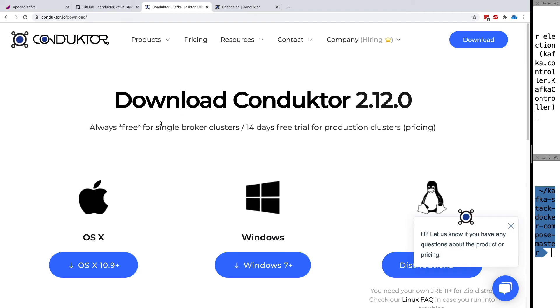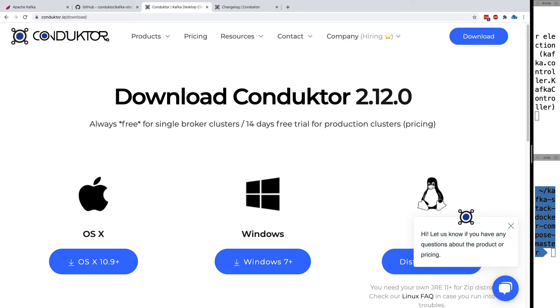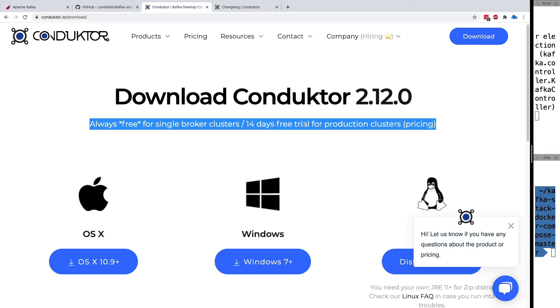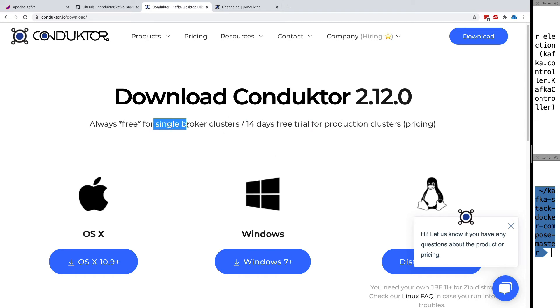Now we need to download Conductor. Conductor is always free for a single broker, and we have a 14-day trial for production clusters. If you're doing this course, please make sure to complete it within 14 days to use a Kafka cluster. Otherwise, you'll need to use only one Kafka broker.